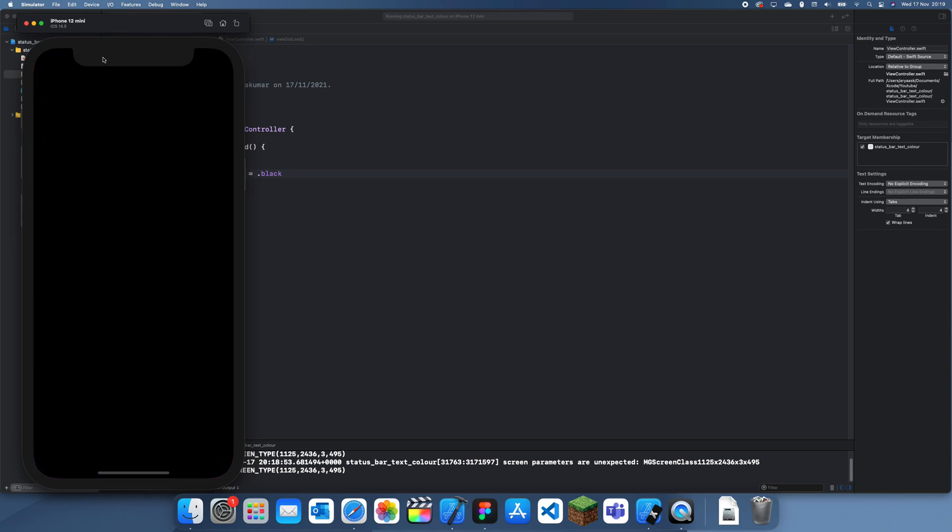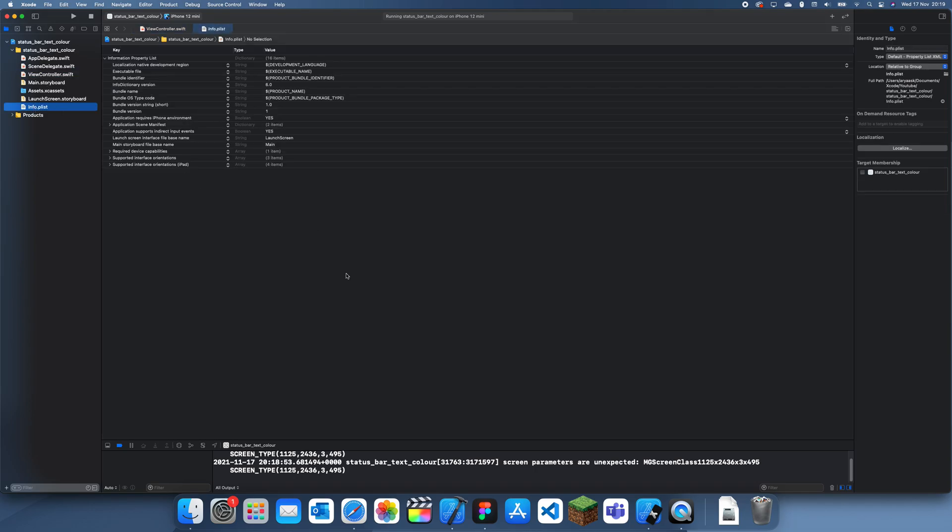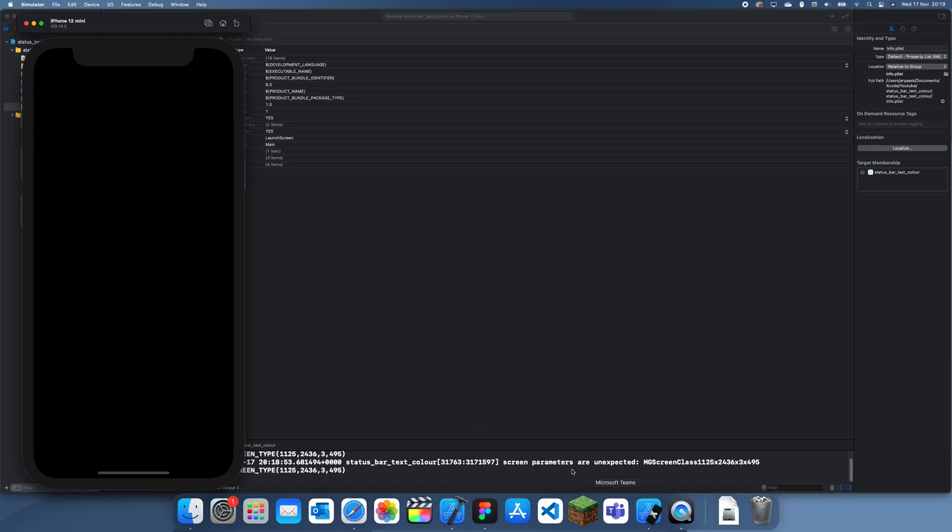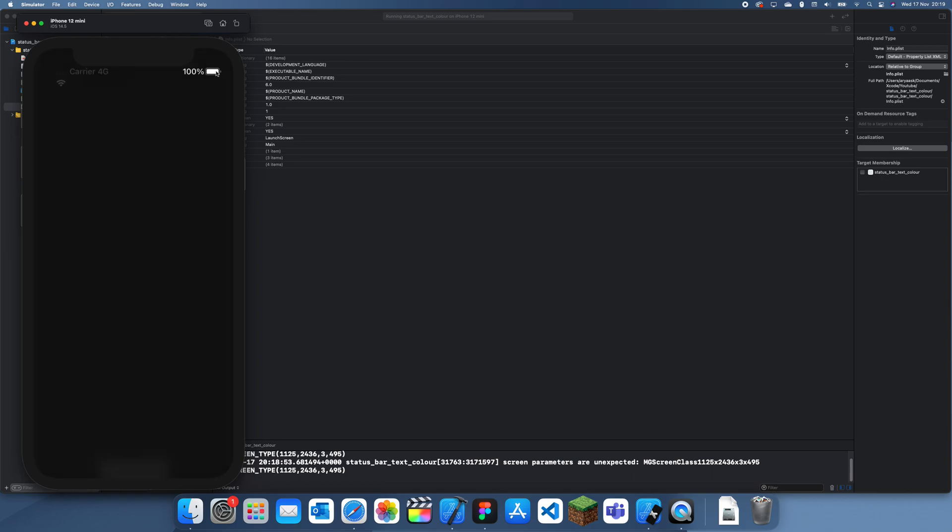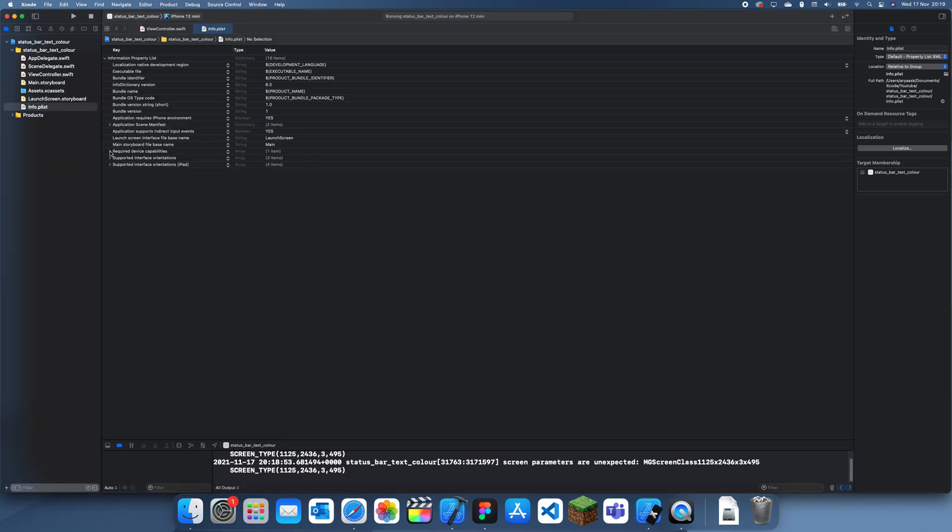So yeah, I'm just going to be showing you guys how to change this text color up here to white so that you can actually see it in this kind of scenario. Maybe it doesn't change, so this would be a good reason to change it since you need to be able to see it.